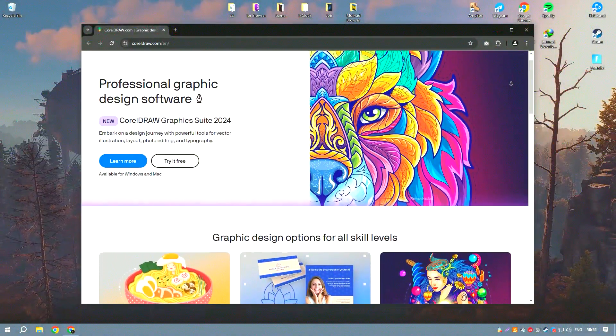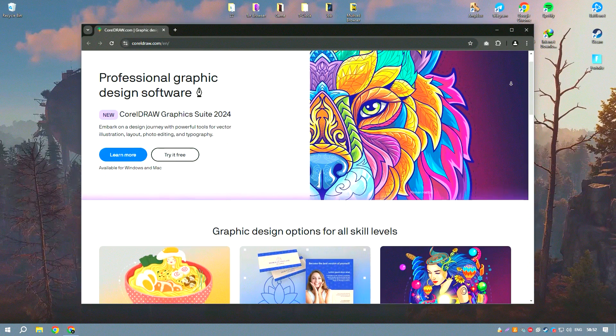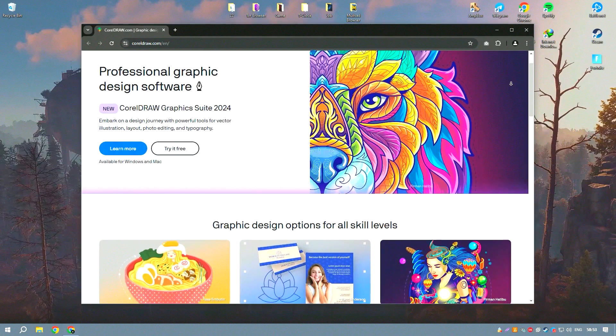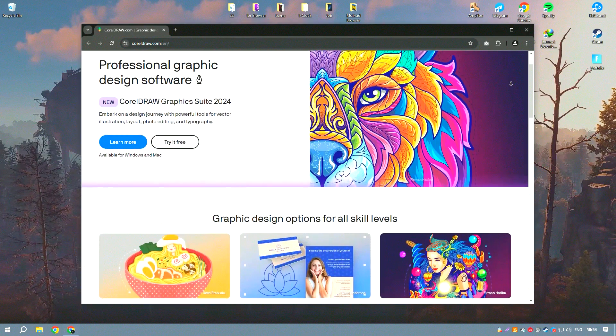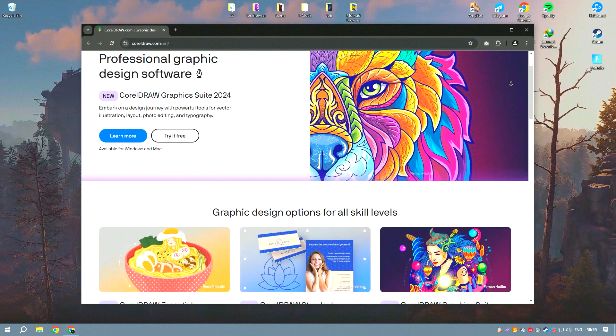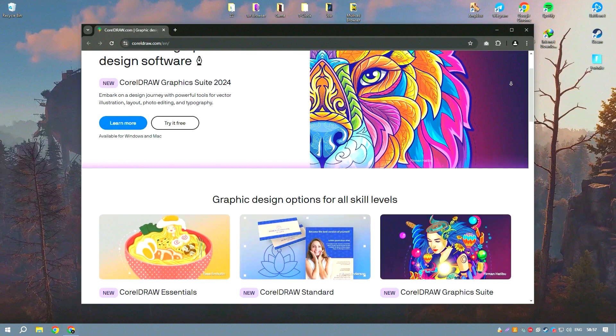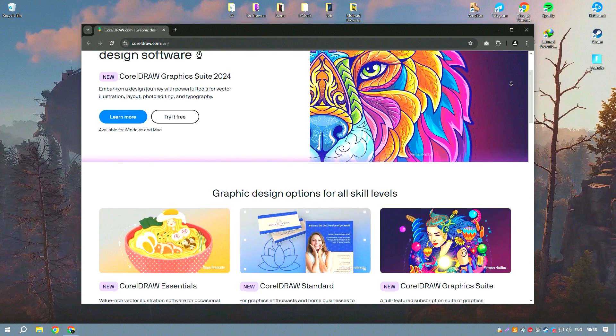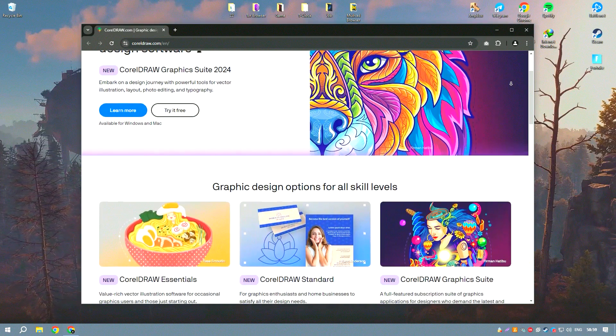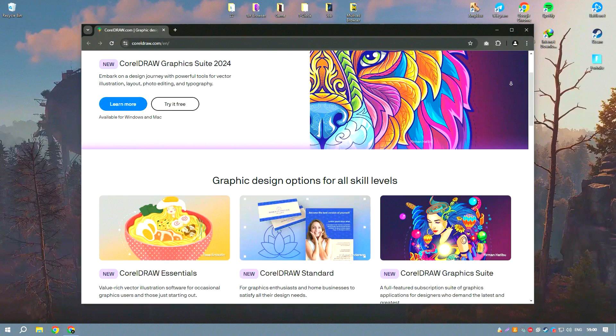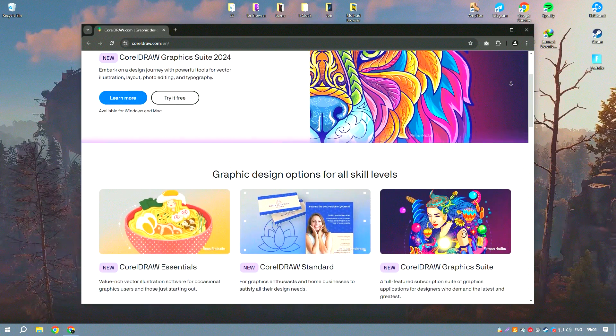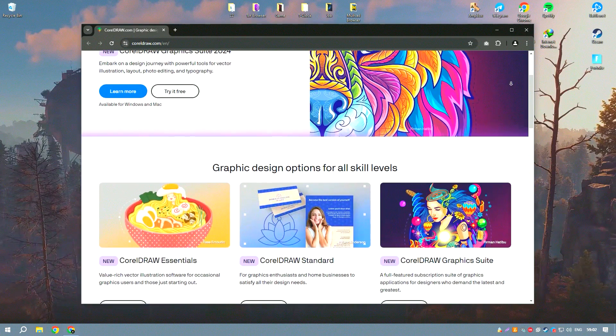CorelDraw is a powerful and versatile graphic design software suite that excels in vector illustration, layout and photo editing. Its interface is user-friendly,